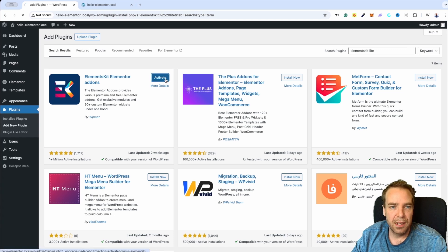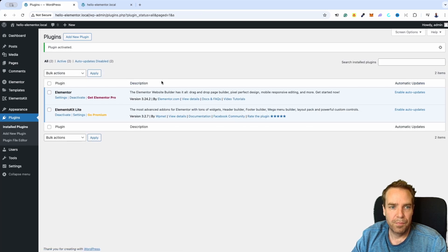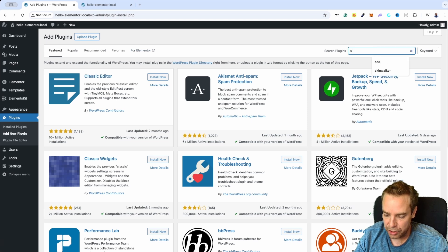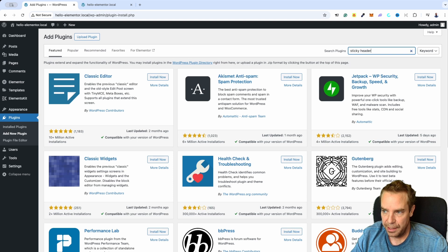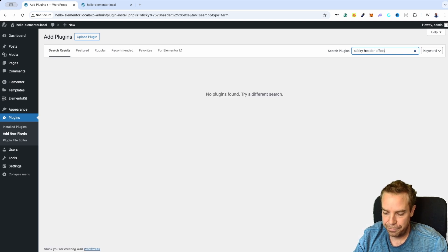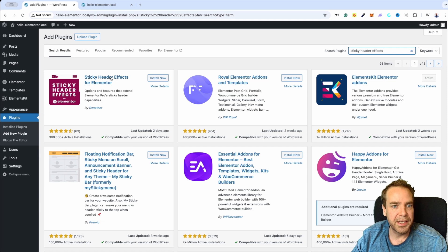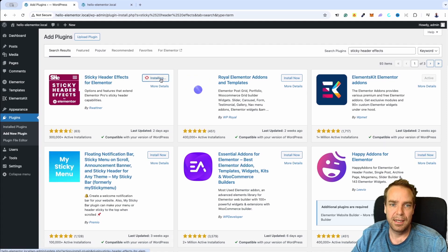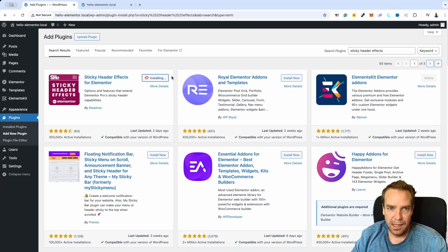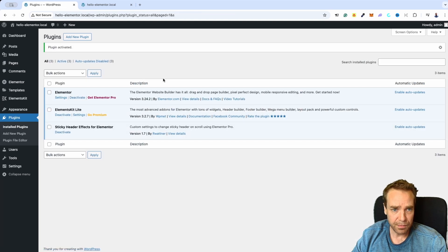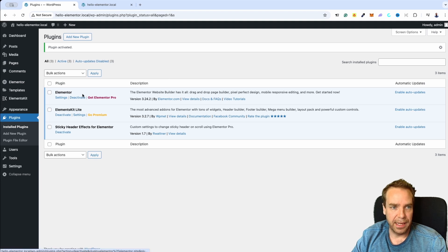So I want to install this and now we can activate this plugin. Now we want to install another plugin. I will go again to Add New Plugins and search for Sticky Header Effects. There it is — Sticky Header Effects for Elementor. I want to click on Install, and now we want to click on Activate.